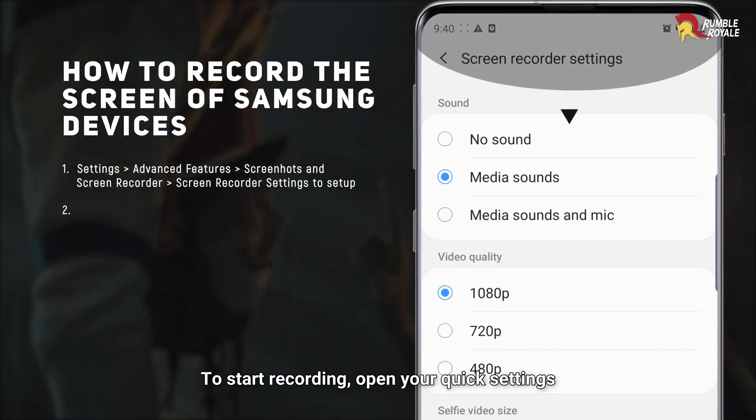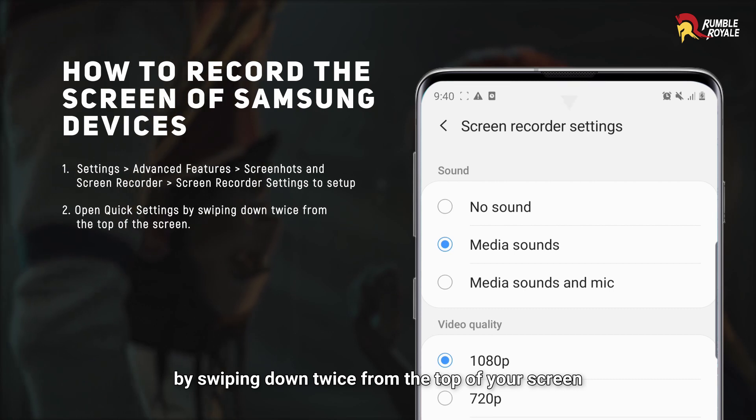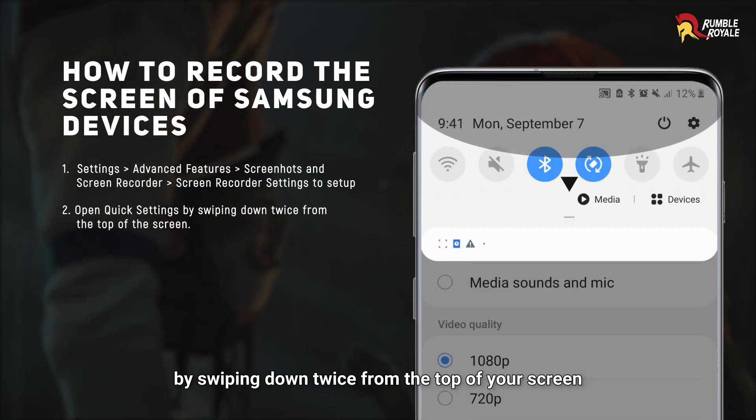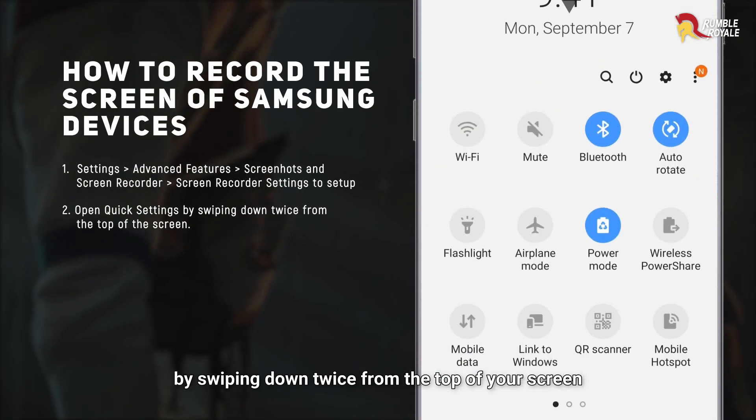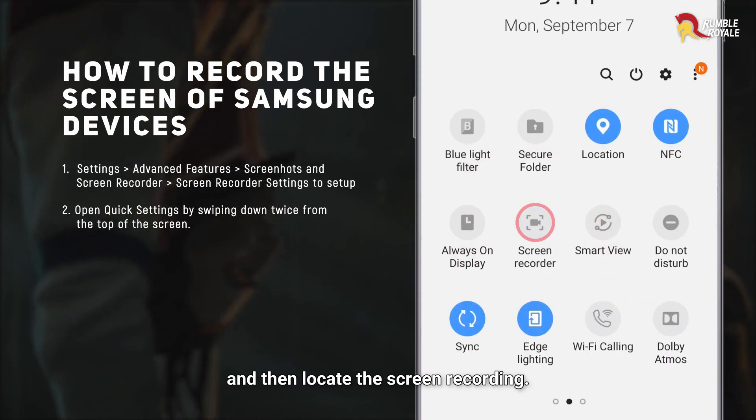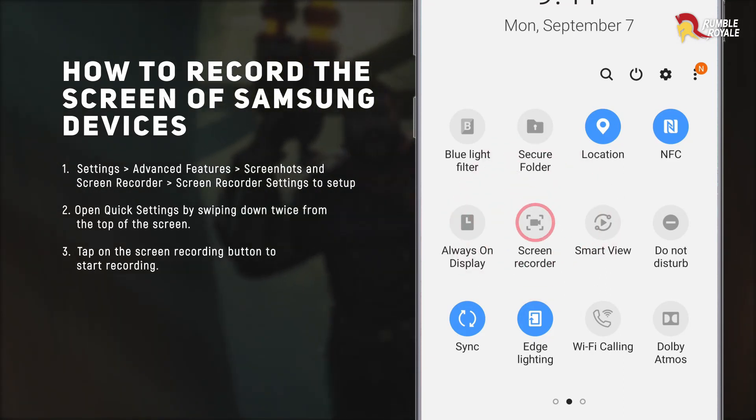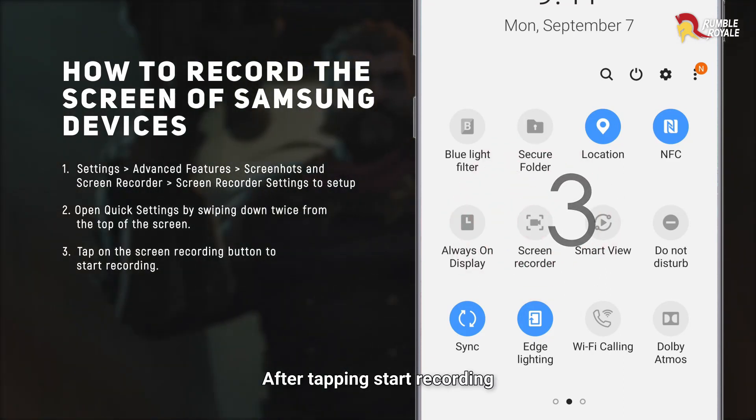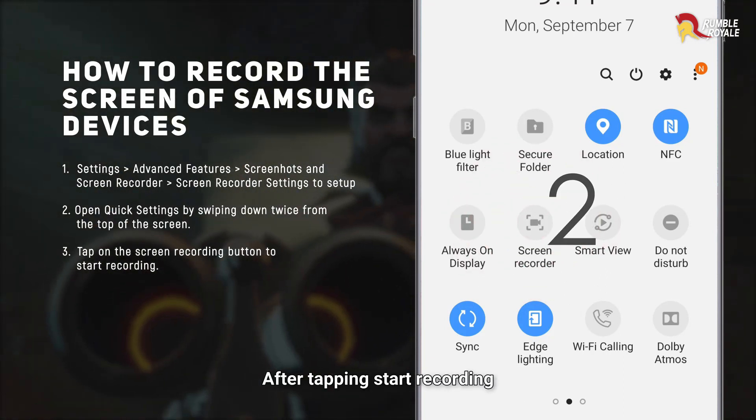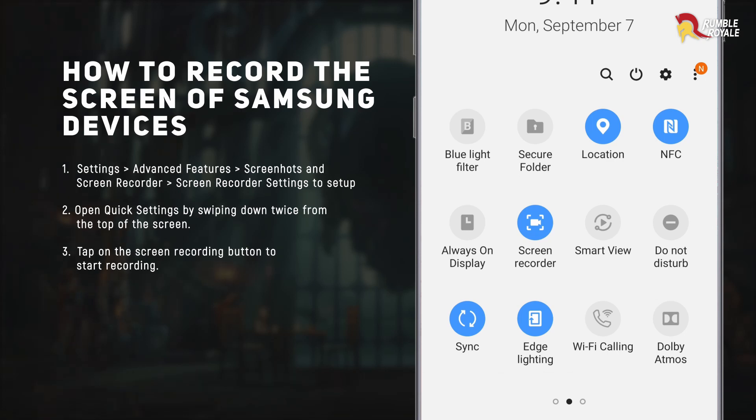To start recording, open your quick settings by swiping down twice from the top of your screen and then locate the screen recording. After tapping Start Recording, there will be a countdown before it starts to record your screen.